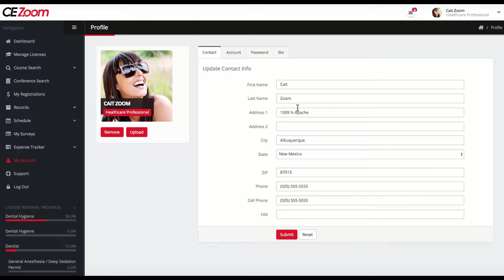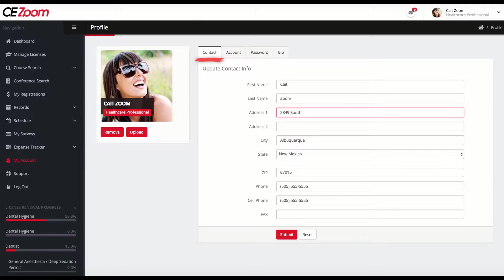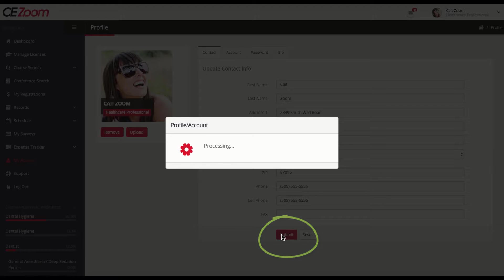From the Contact tab, you can update your contact information. Click Submit to save any changes.